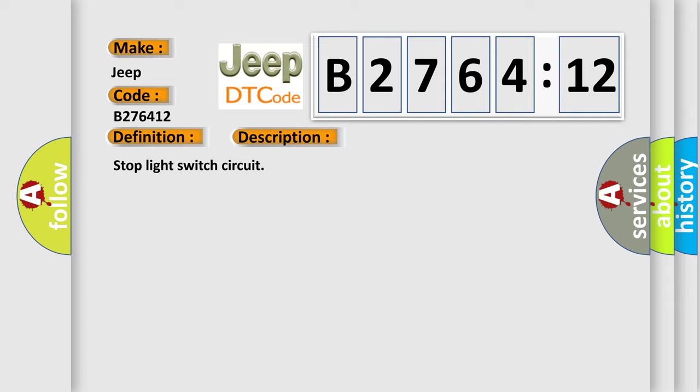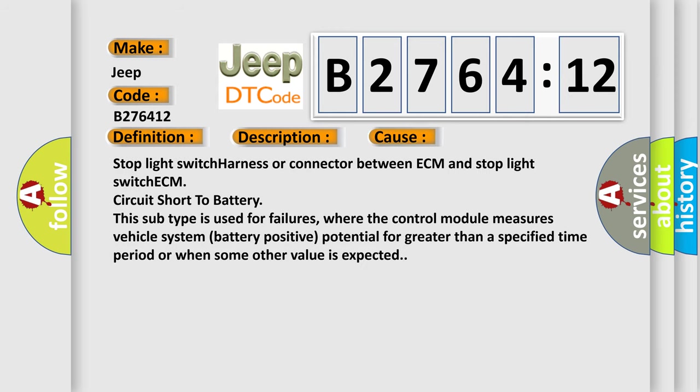This diagnostic error occurs most often in these cases: Stop light switch harness or connector between ECM and stop light switch ECM circuit short to battery. This subtype is used for failures where the control module measures vehicle system battery positive potential for greater than a specified time period or when some other value is expected.